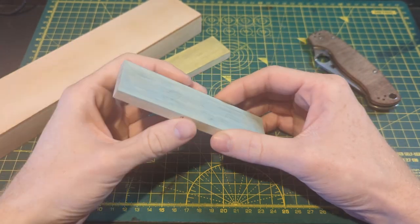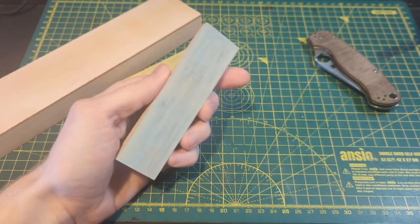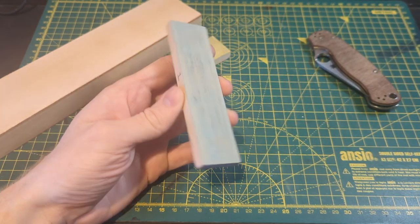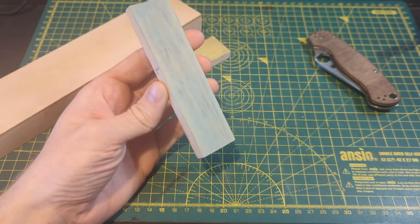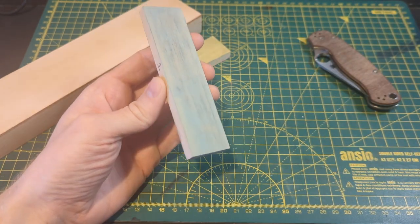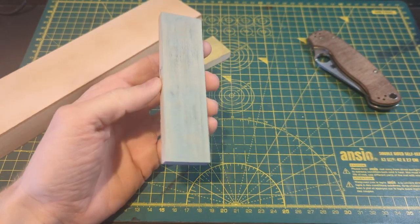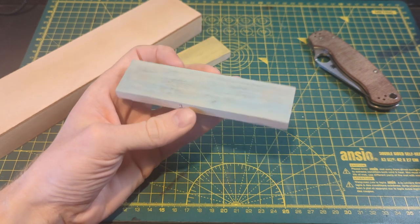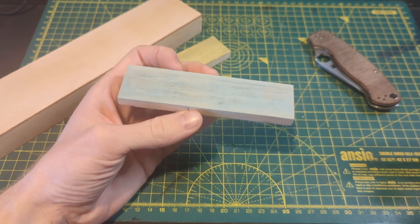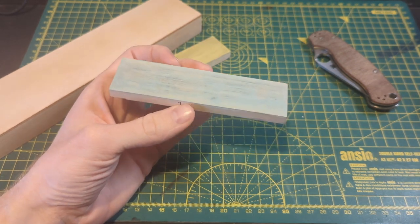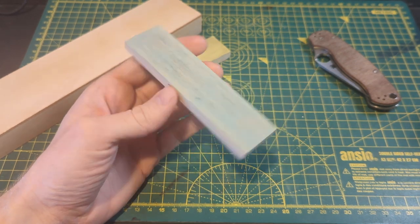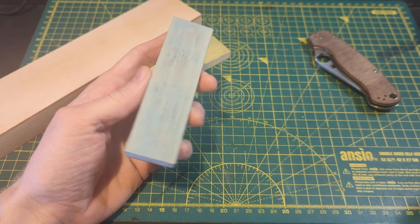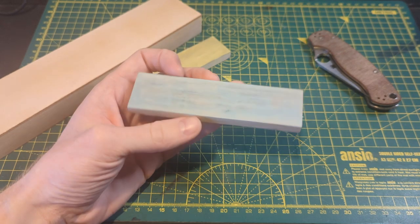I find when I strop with leather there's a bit of a bell curve in sharpness for me so it starts off at a certain level and I strop a bit and it gets much keener and then I strop a bit more and it kind of stays the same and I strop a bit more and it gets worse and worse.